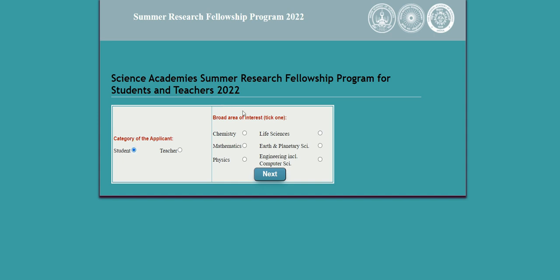You will then see broad areas of interest such as chemistry, mathematics, physics, life sciences, earth and planetary sciences, engineering, and computer sciences. Students from any science background can apply and avail the internship with fellowship — including life sciences, biological sciences, botany, geology, biochemistry, and related fields. Both graduate and master's students can apply.